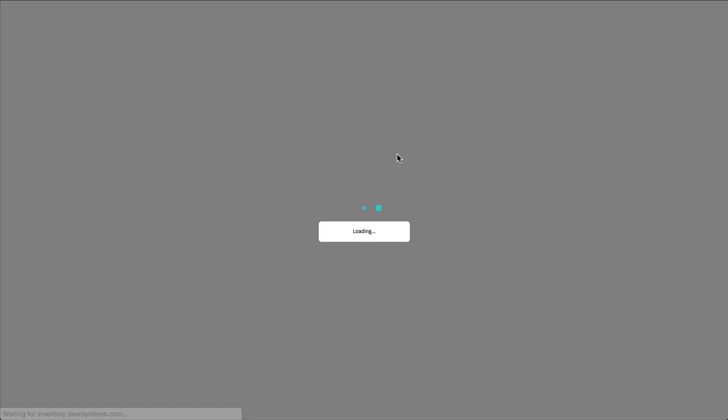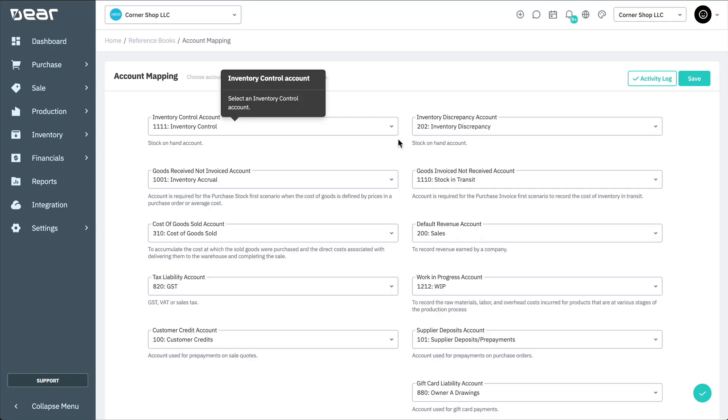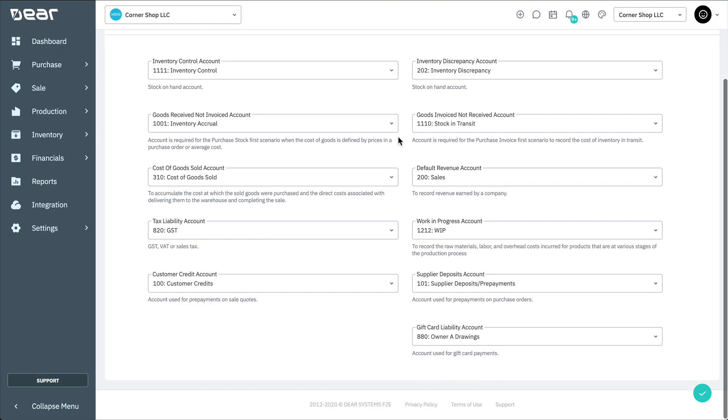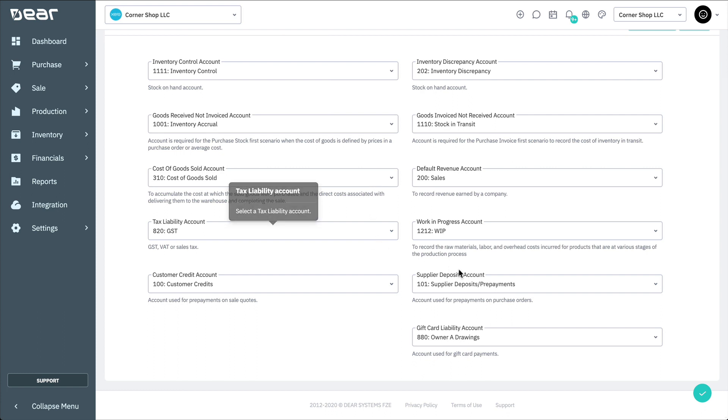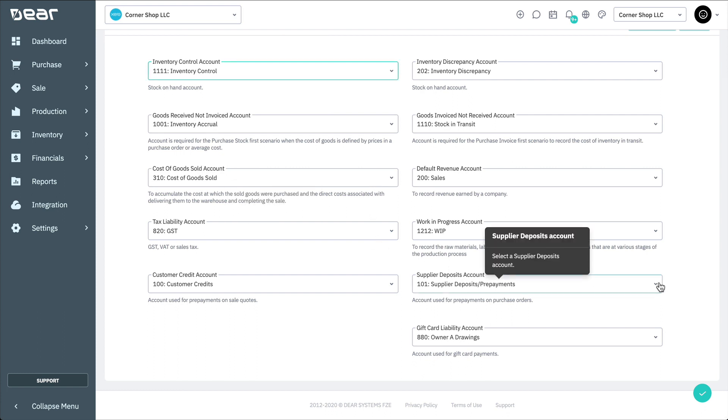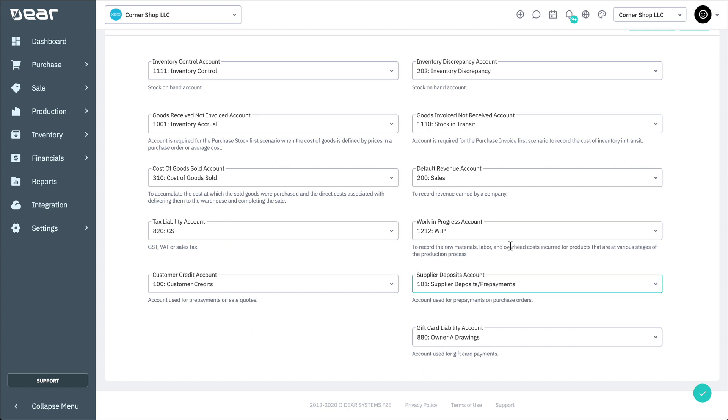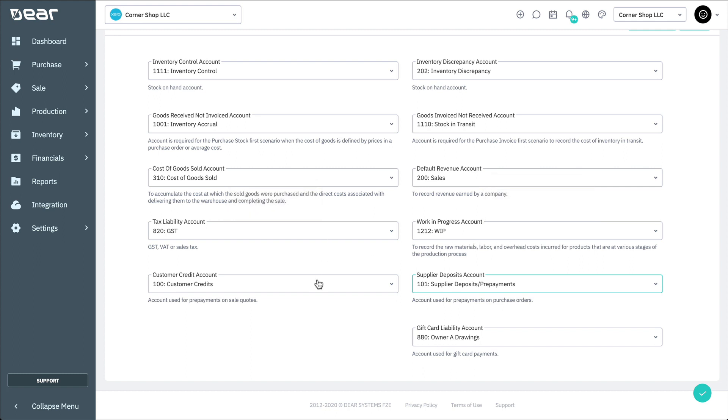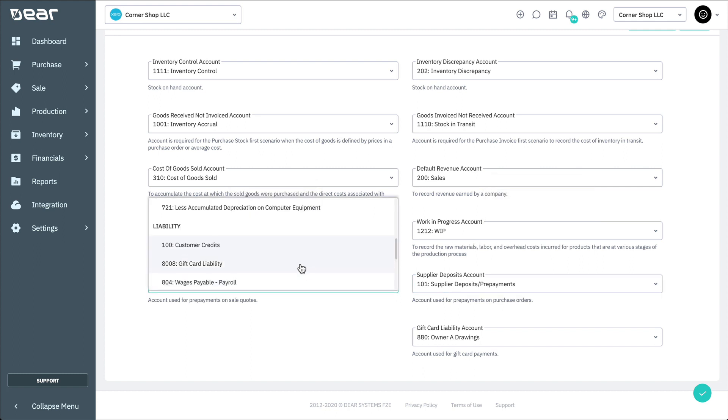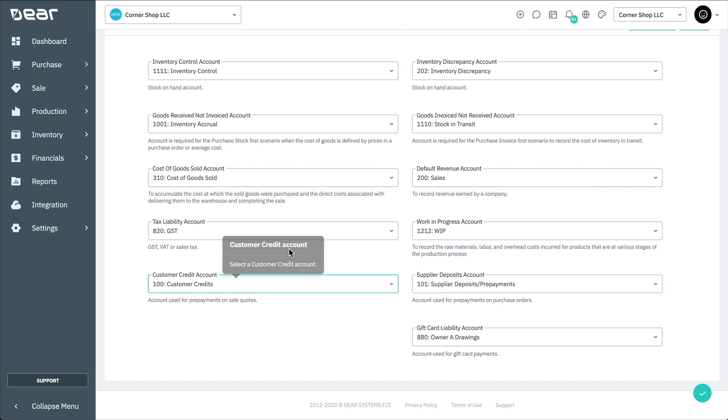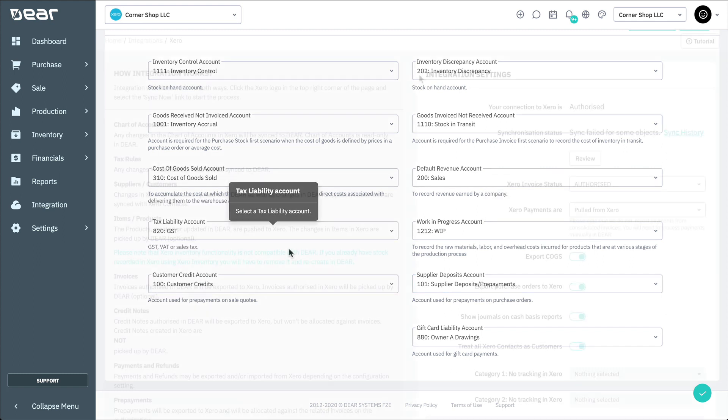Then, select the equivalent accounts from the drop-down list and save your changes. Note that you can use Deer without completing the account mapping, but if you attempt to use functions that are linked to an unmapped account, Deer will report an error and not allow completing the operation.